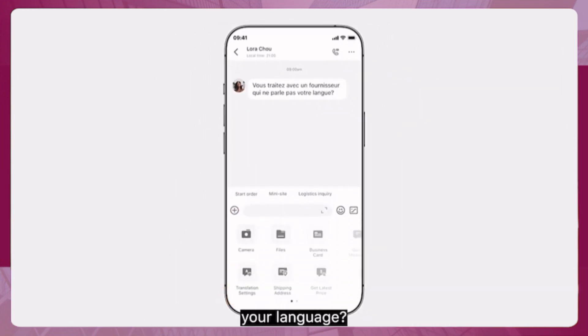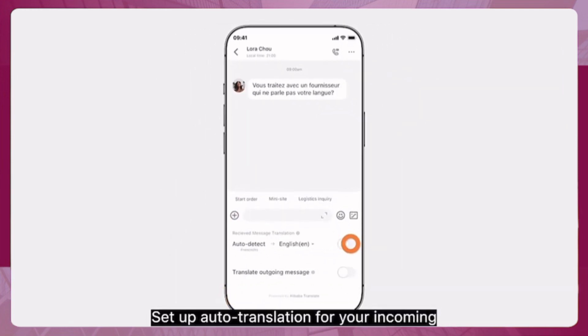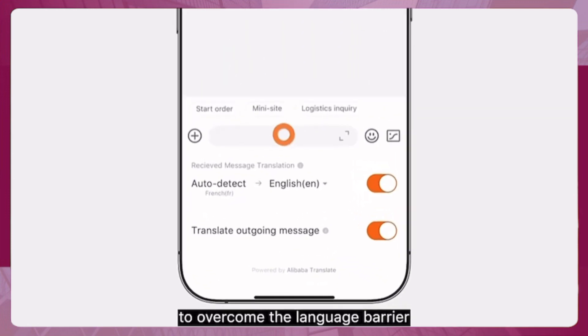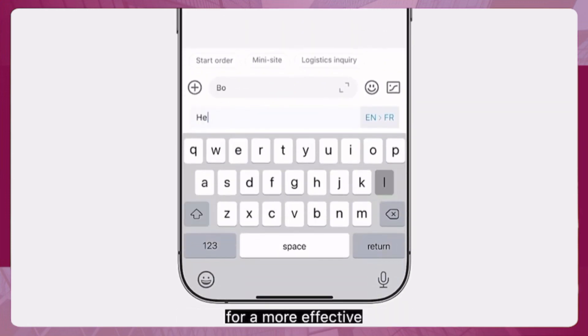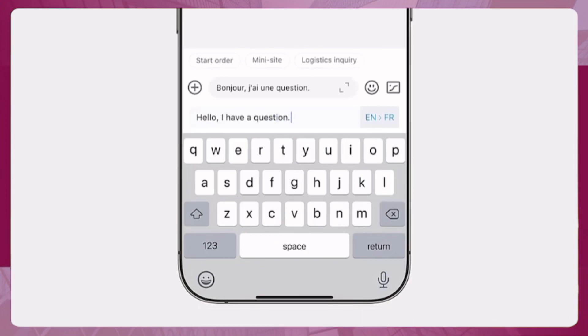Dealing with a supplier who doesn't speak your language? Set up auto-translation for your incoming and outgoing messages to overcome the language barrier for more effective cross-border collaboration.